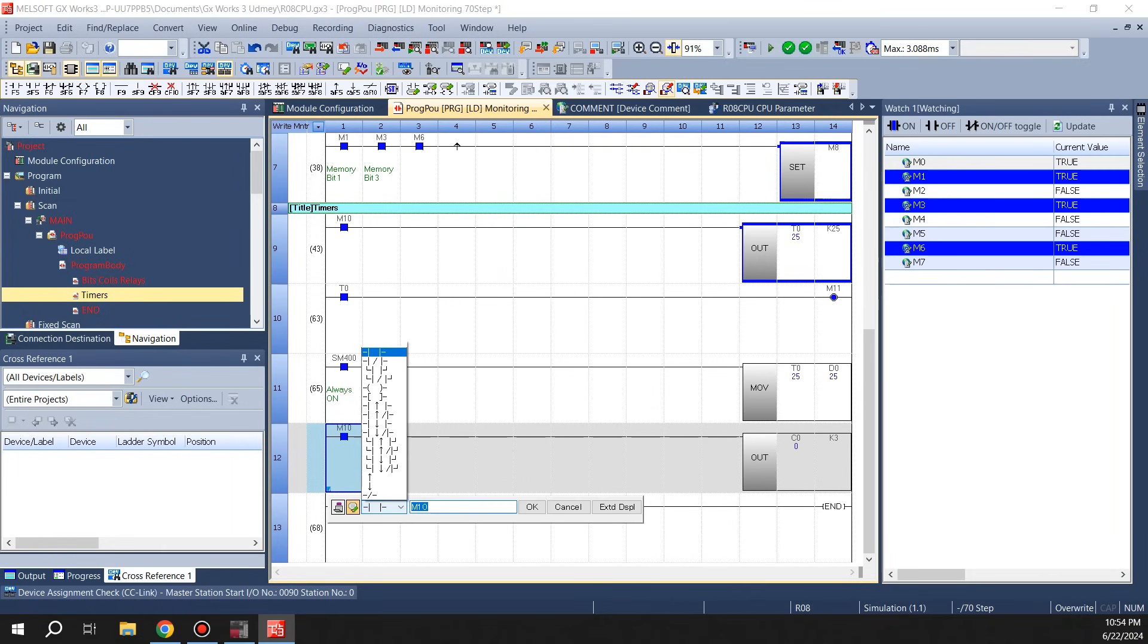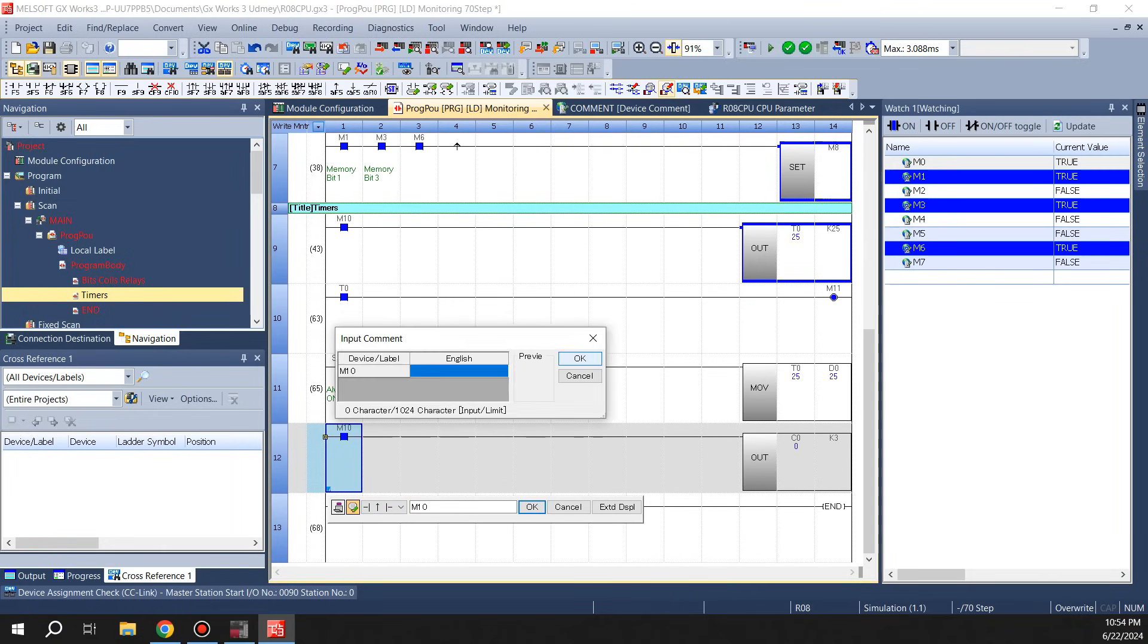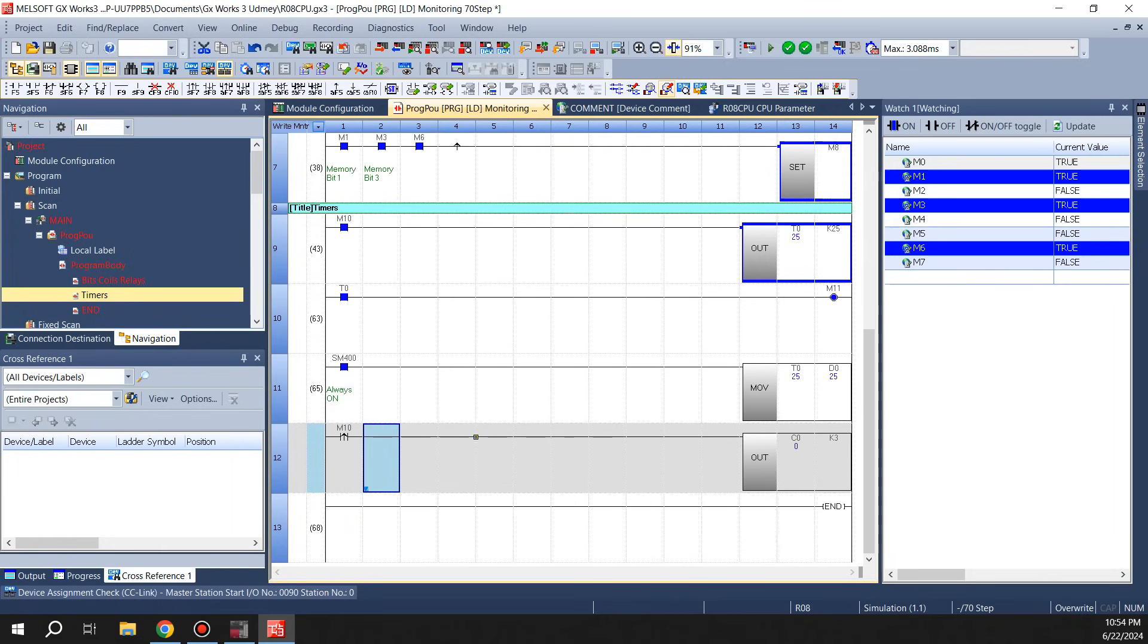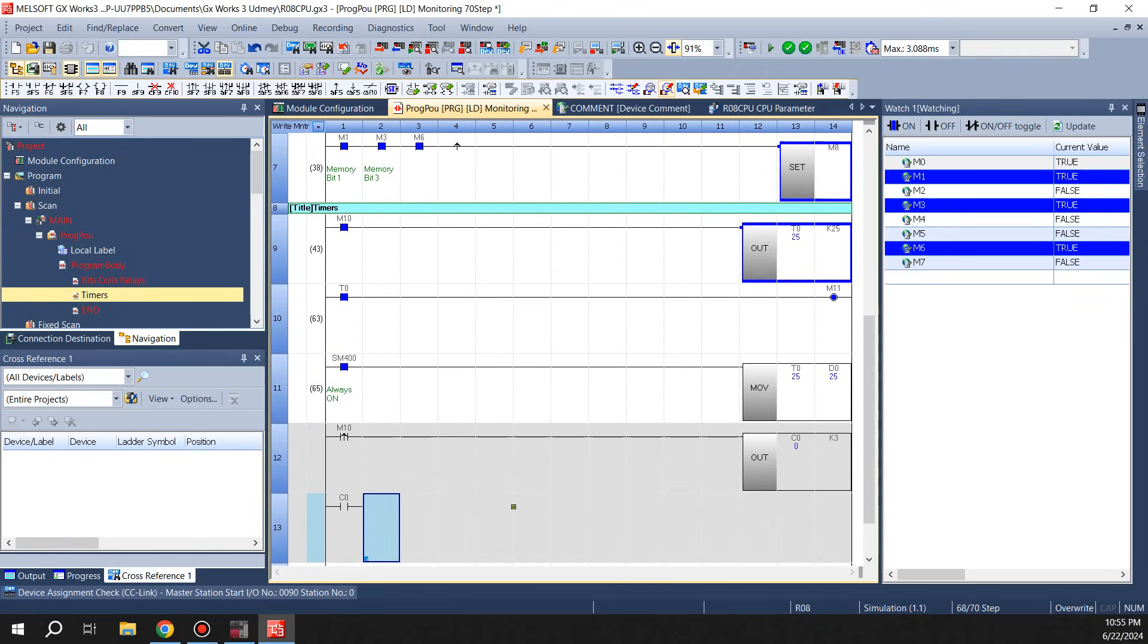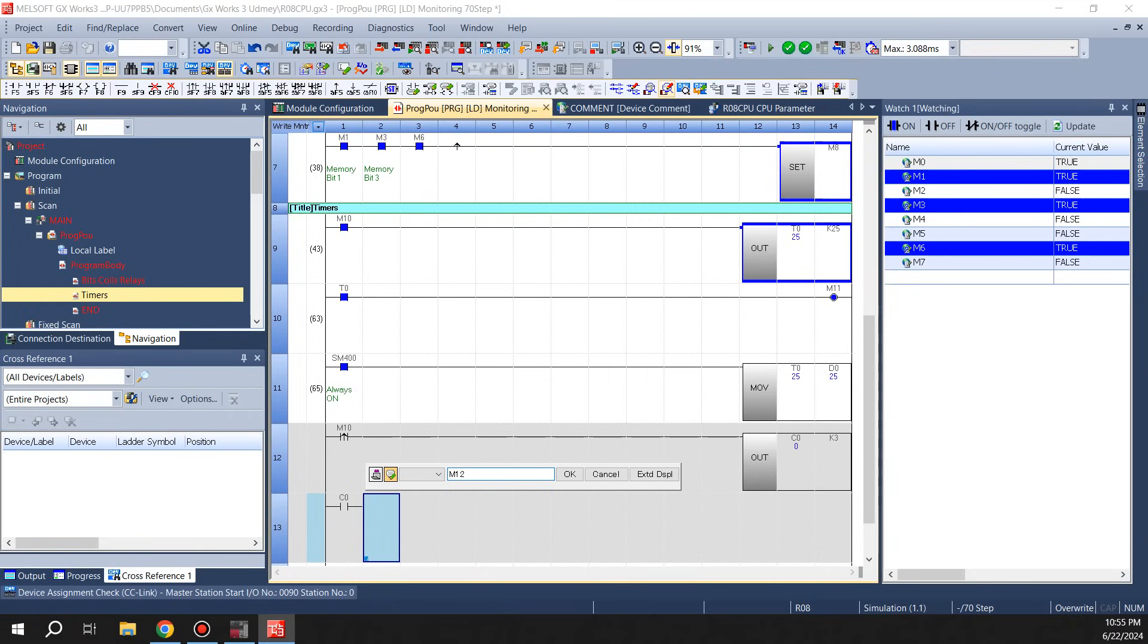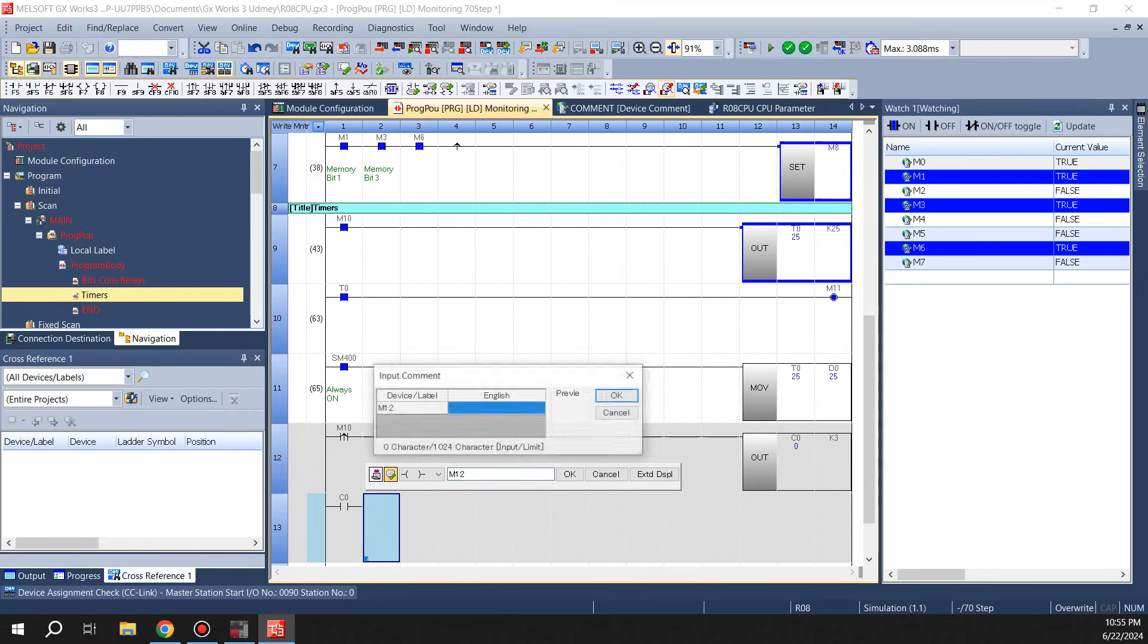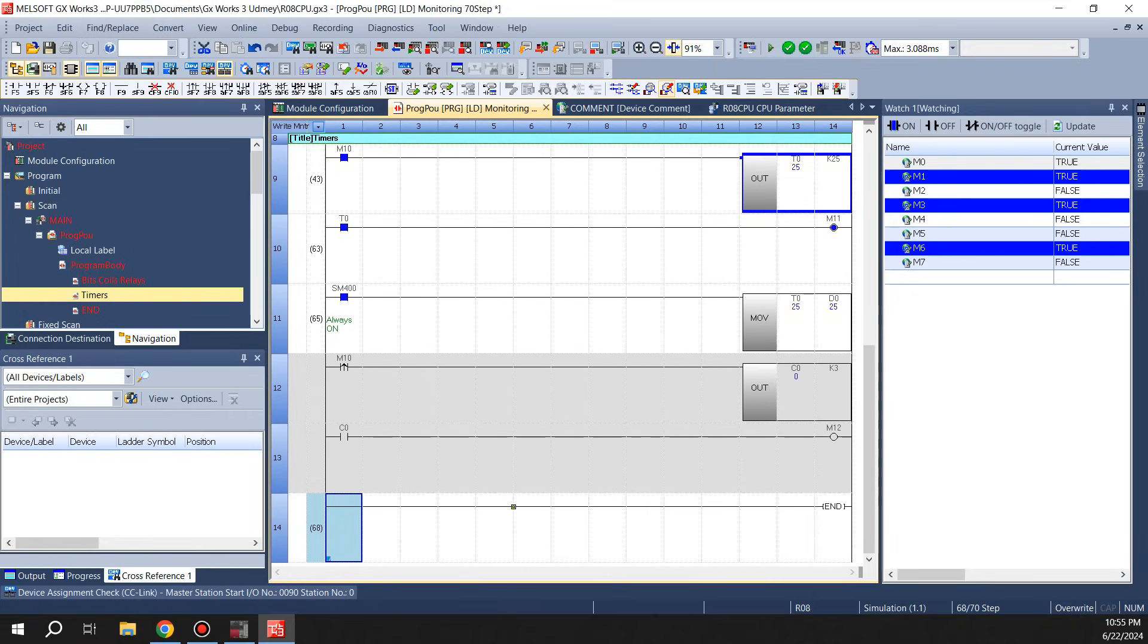What we'll do is we'll do a rising edge pulse of this thing so we can toggle it a couple of times and get a counter to count up. Because this is not a one shot, if you leave the rung in front of it on, it's gonna keep on counting every scan. So you have to have a one shot in front of it. See here, what we will do is we'll do a C0 and M12.